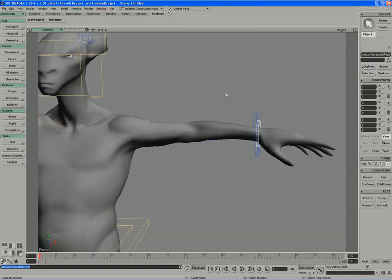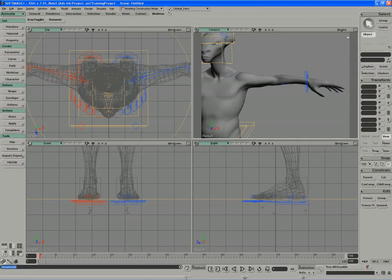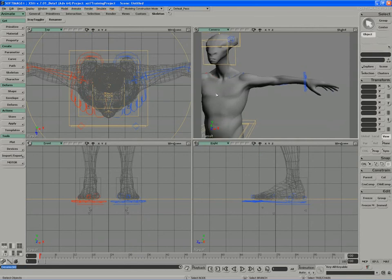So to begin this effect we're going to need to access our character and remove some existing deformers in order to get in there and apply new ones.